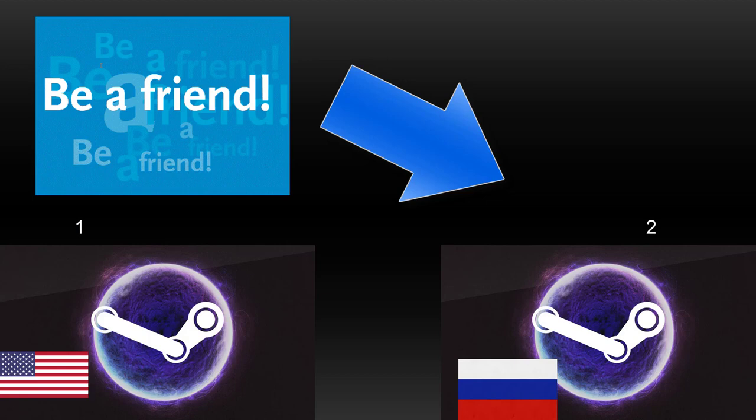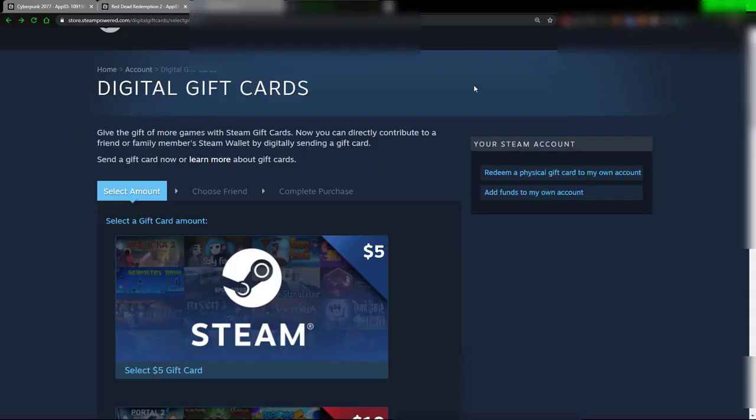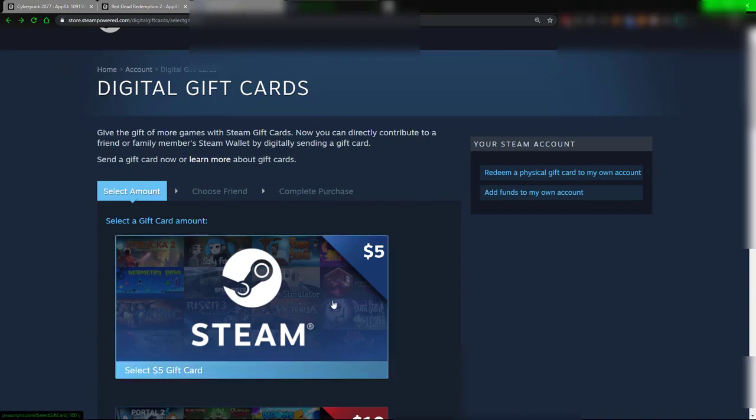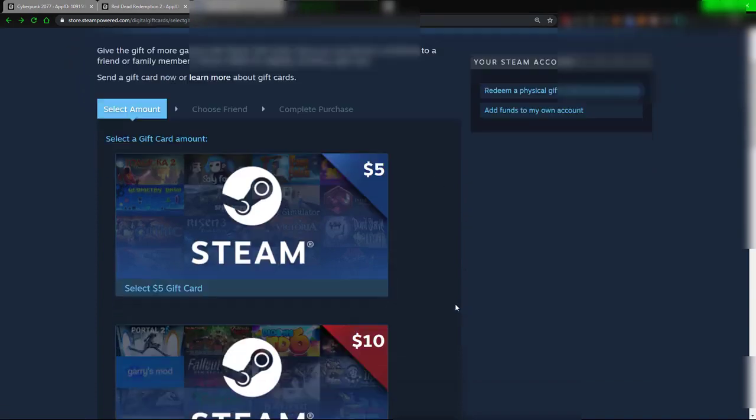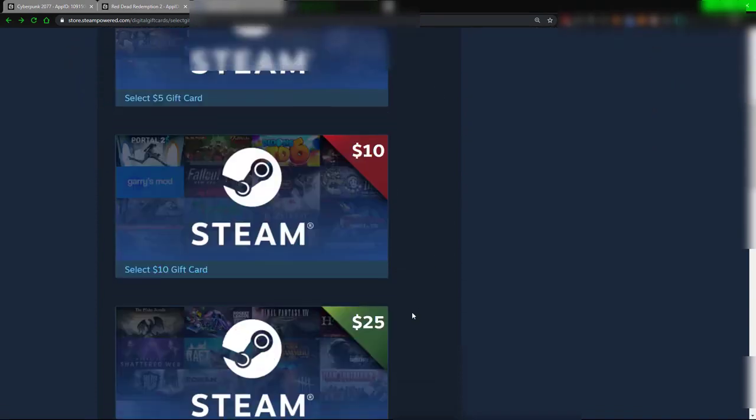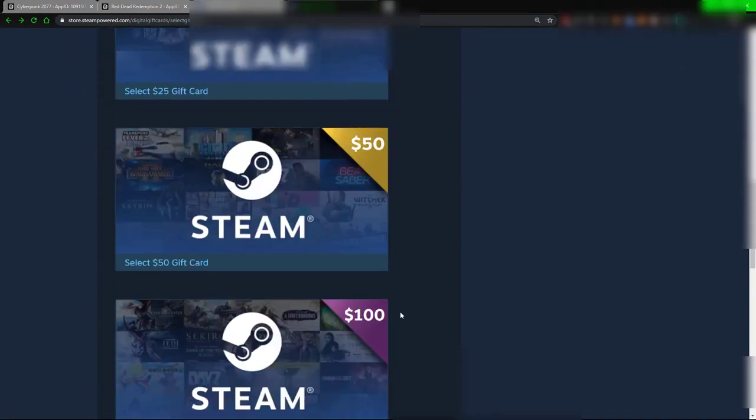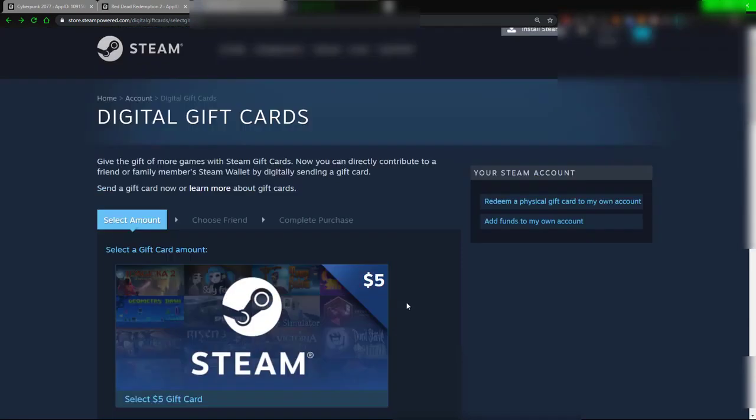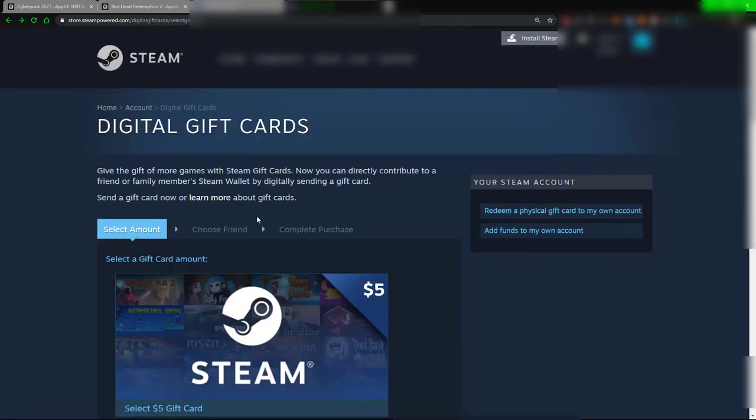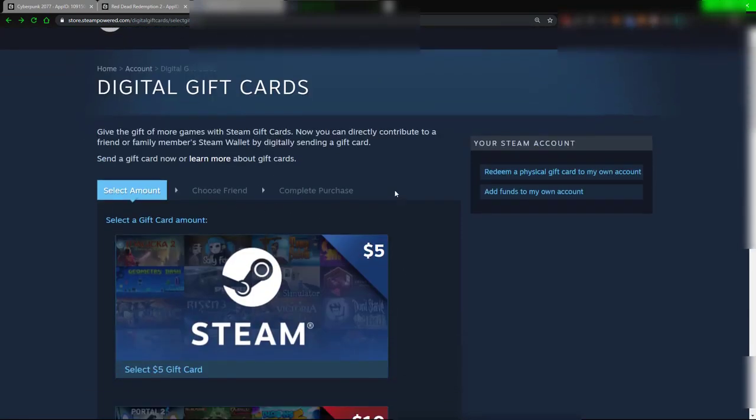But your first account needs to go to the digital gift cards and basically buy a digital gift card for your second account. And what that's going to do is it will simply transfer the money to your second account.